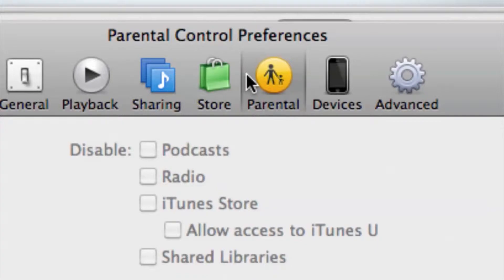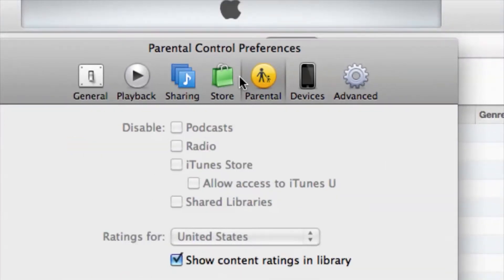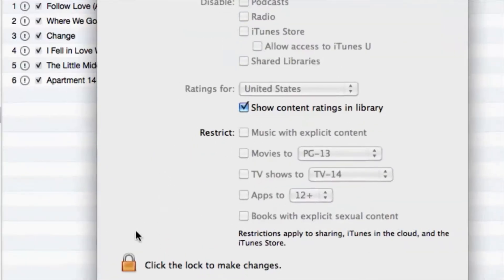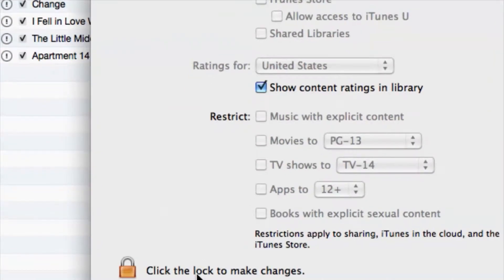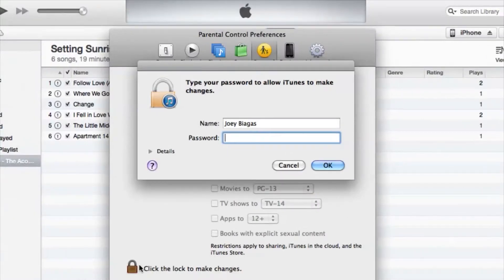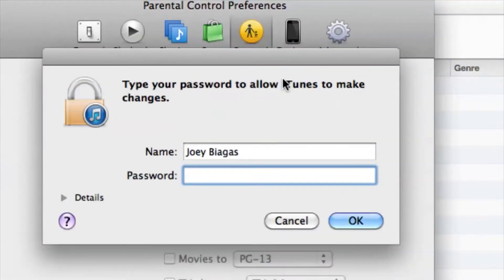Once you select Parental, you definitely want to unlock your options here. Click on the lock if yours is locked like mine is right now, and just enter in your password — I'm not going to tell you mine.